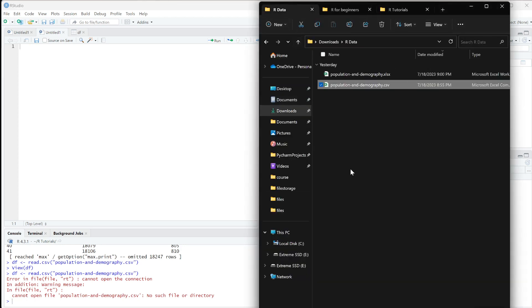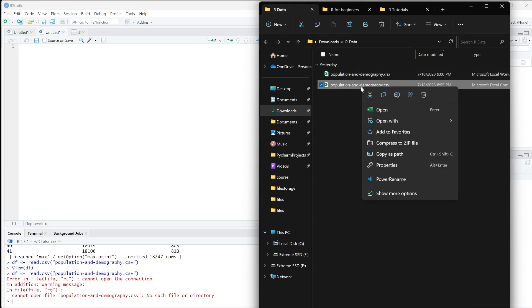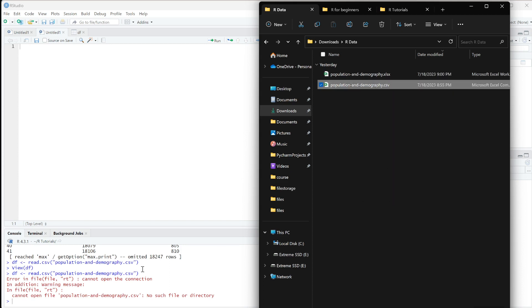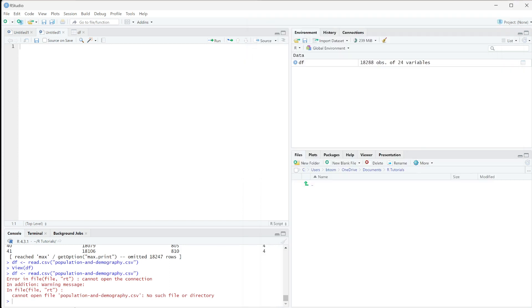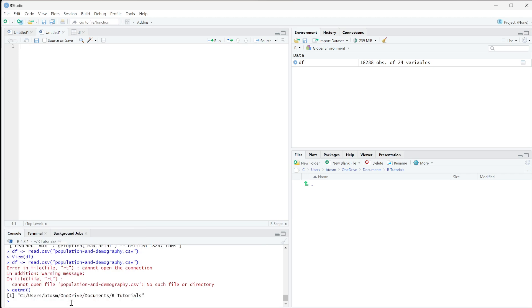still exists in my Downloads folder. What I'm going to do is right-click and click Copy as Path. Then I'll do getwd() again, and this gives me the format that R is reading working directories in.